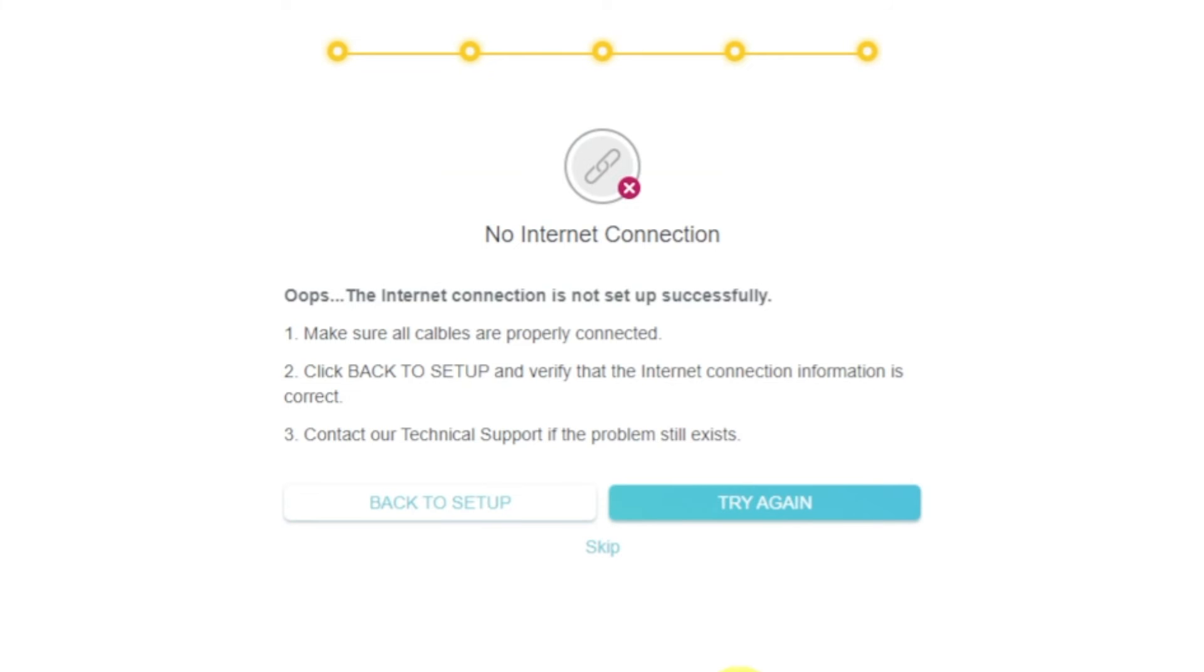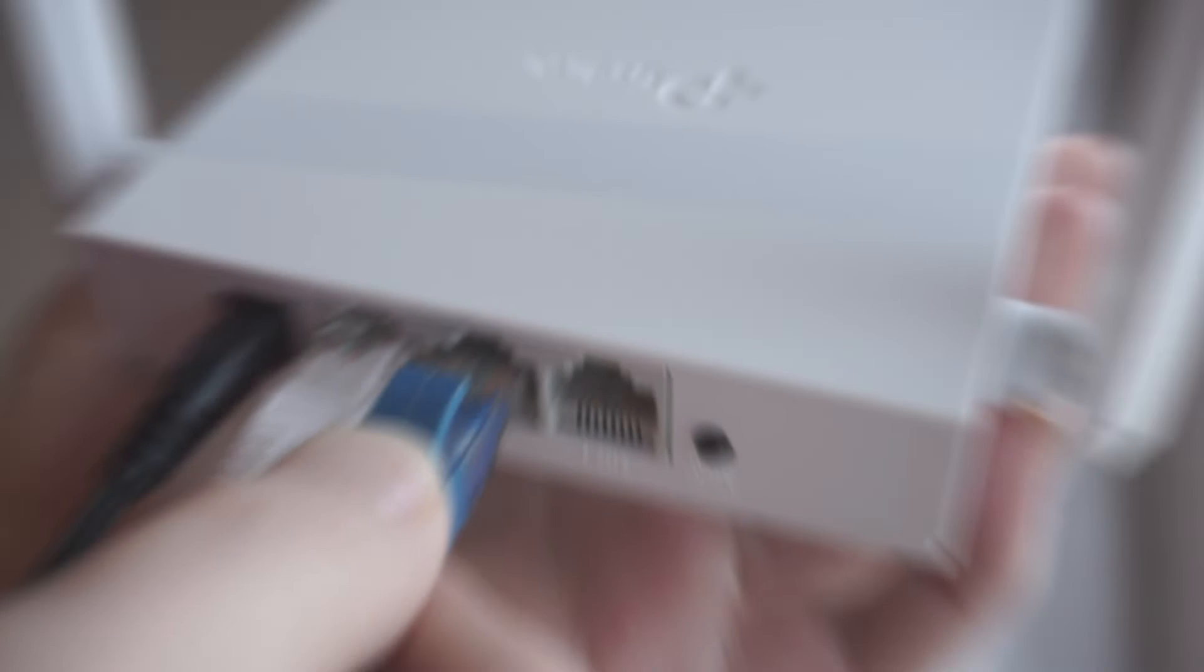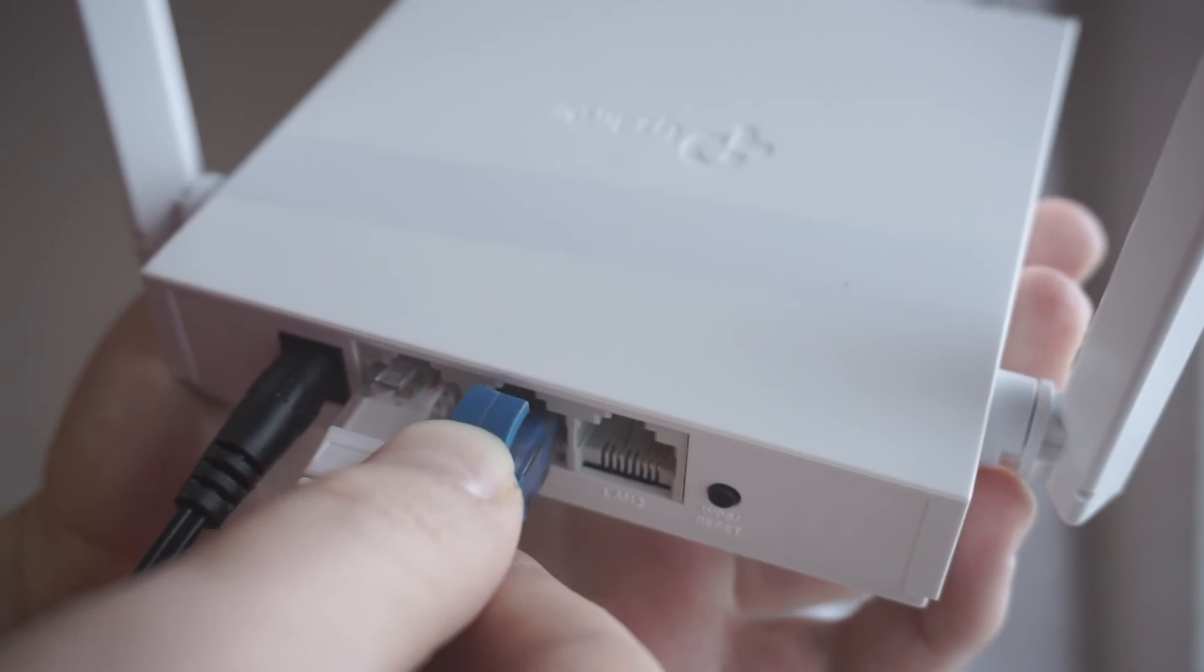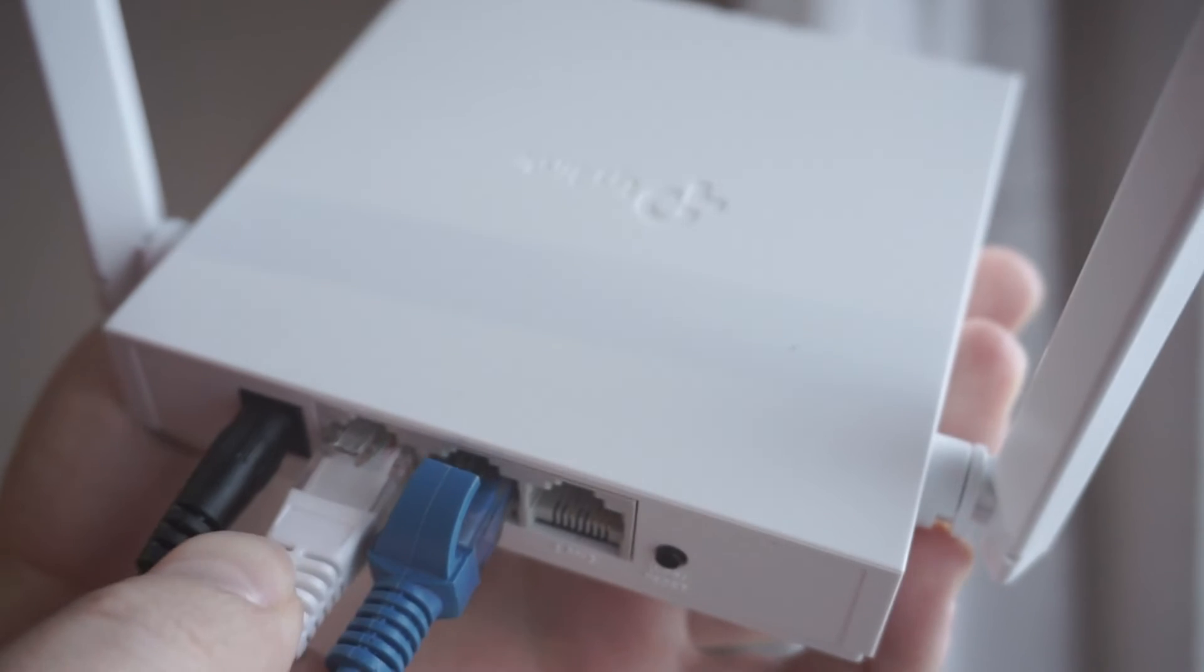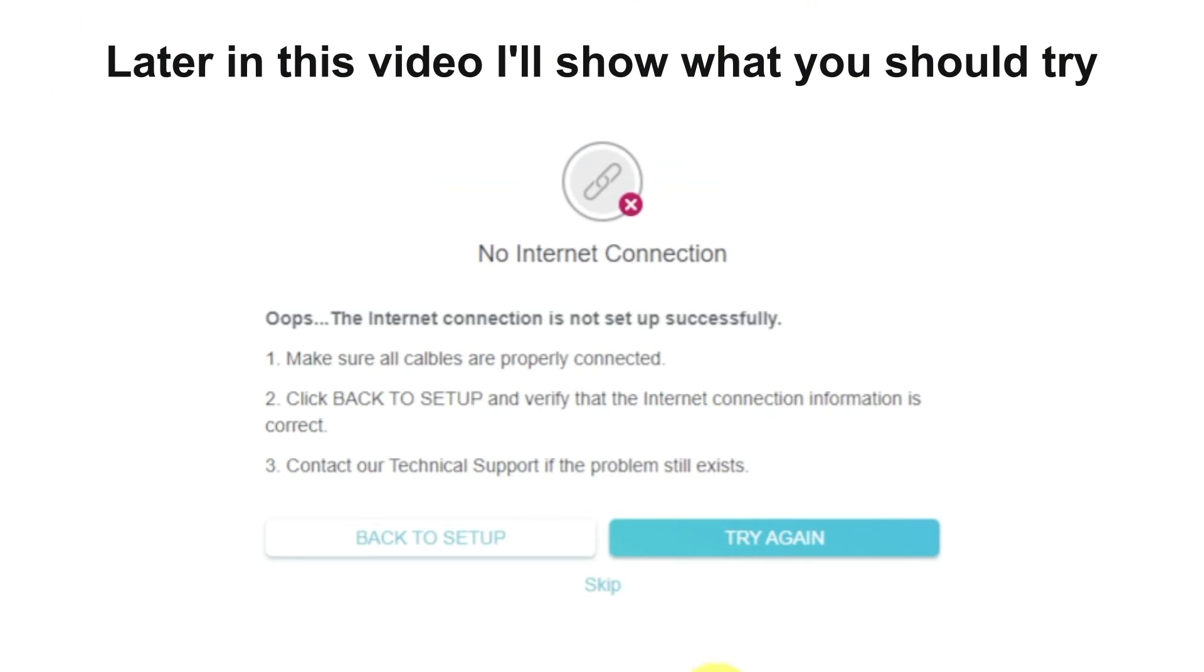If it's failed, check again whether you have connected all the cables correctly. Click Skip, then try to reboot your router.